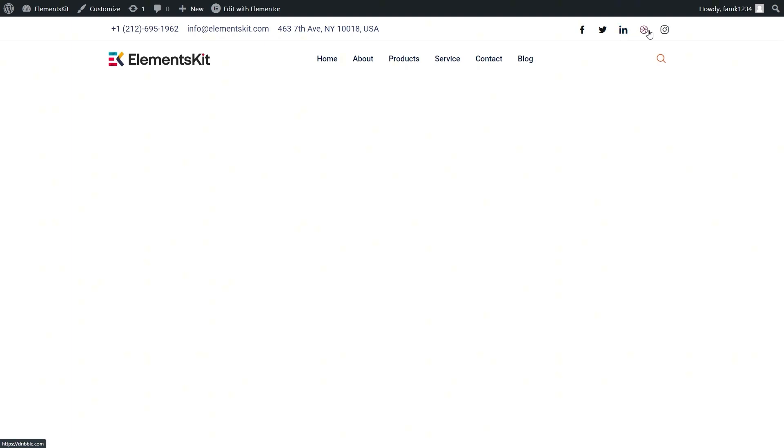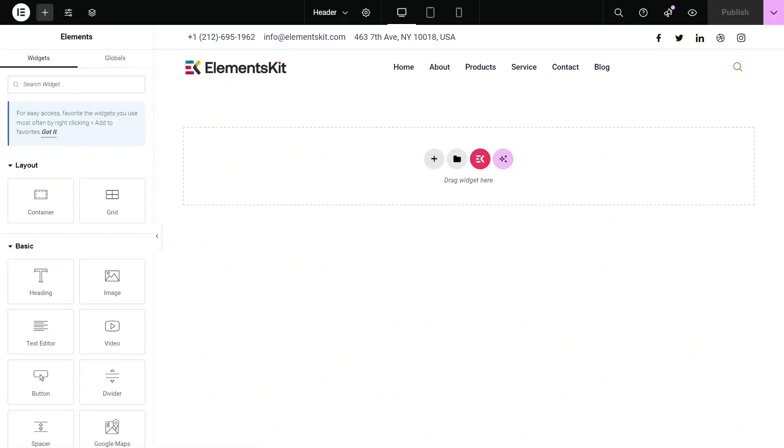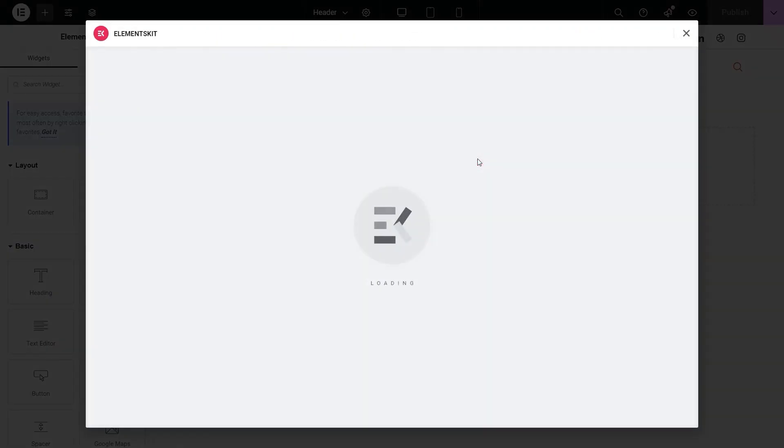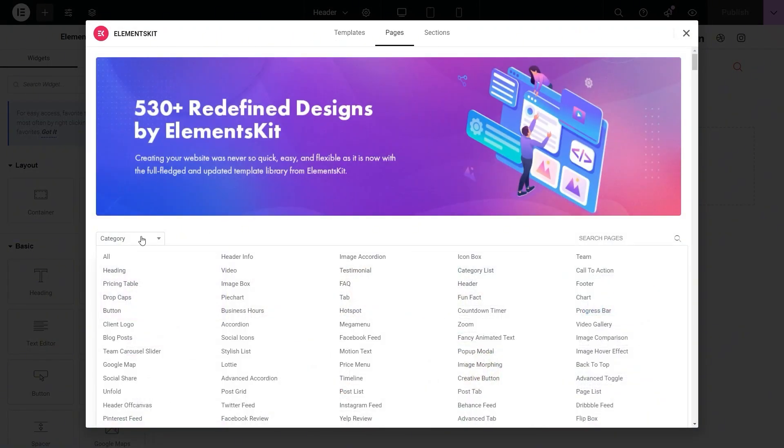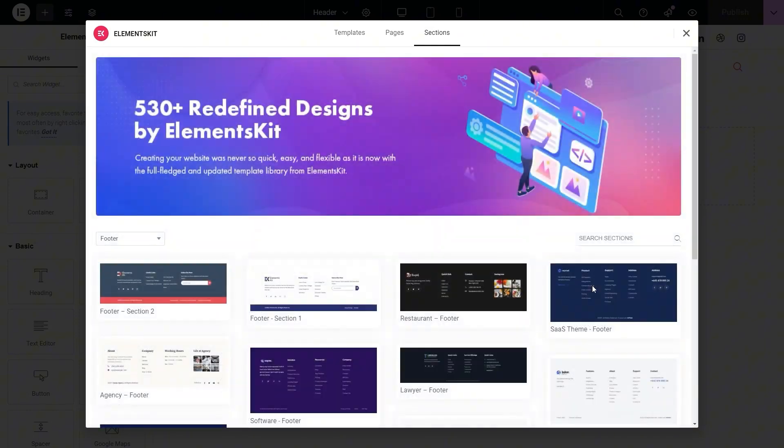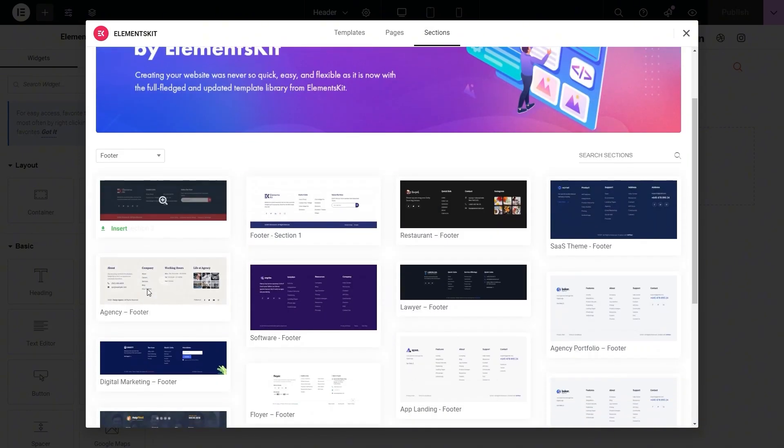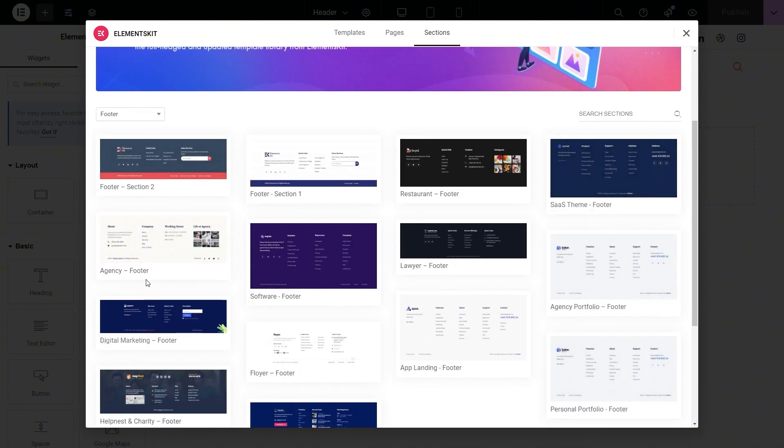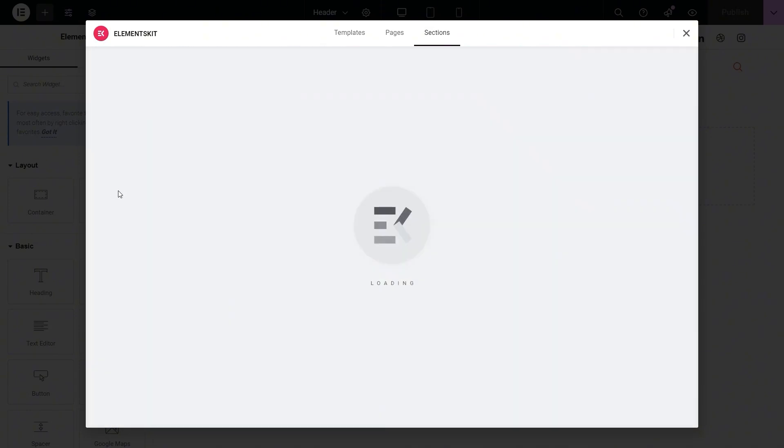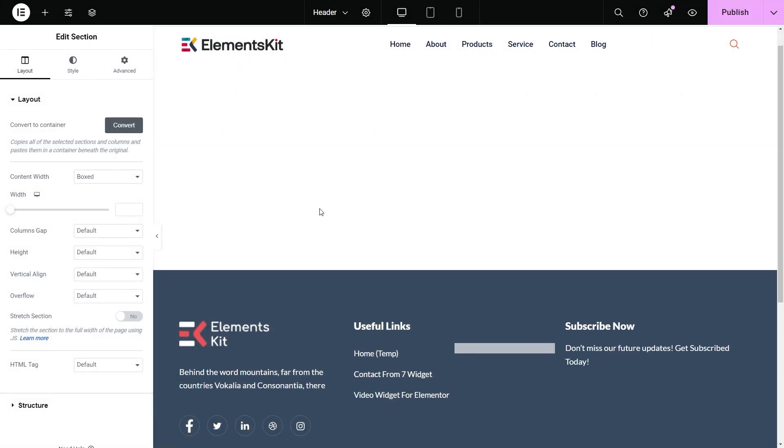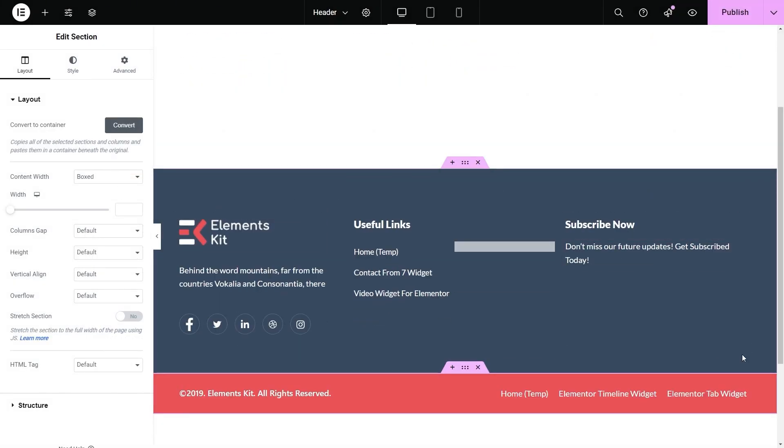Similarly, adding a footer is possible with pre-built ElementsKit footer templates. Just hit the ElementsKit icon and select a suitable footer template after searching for it. After customizing the footer section, publish your website's footer, and you're done.